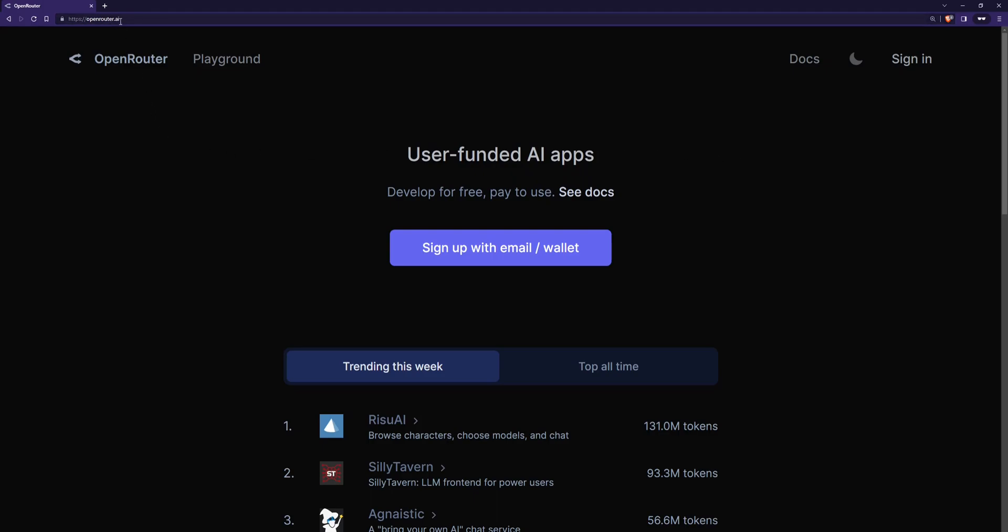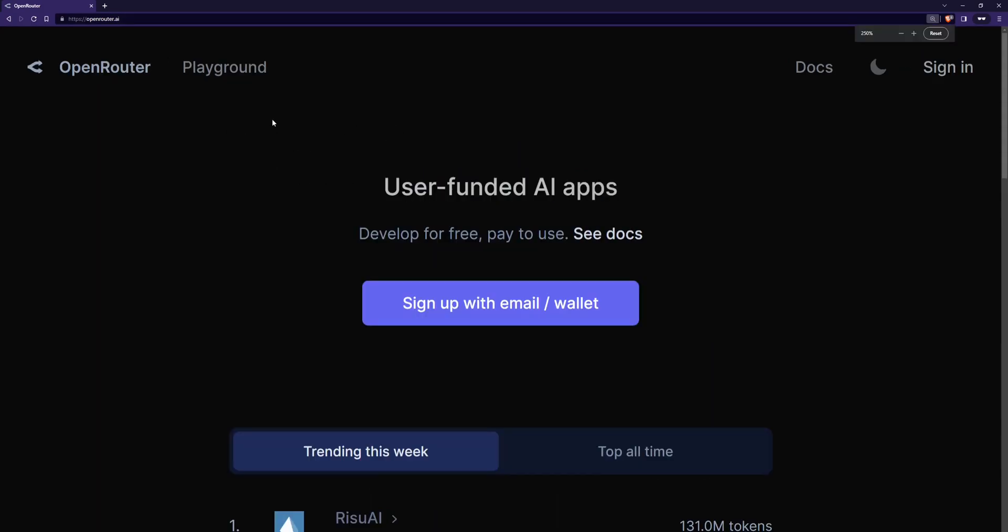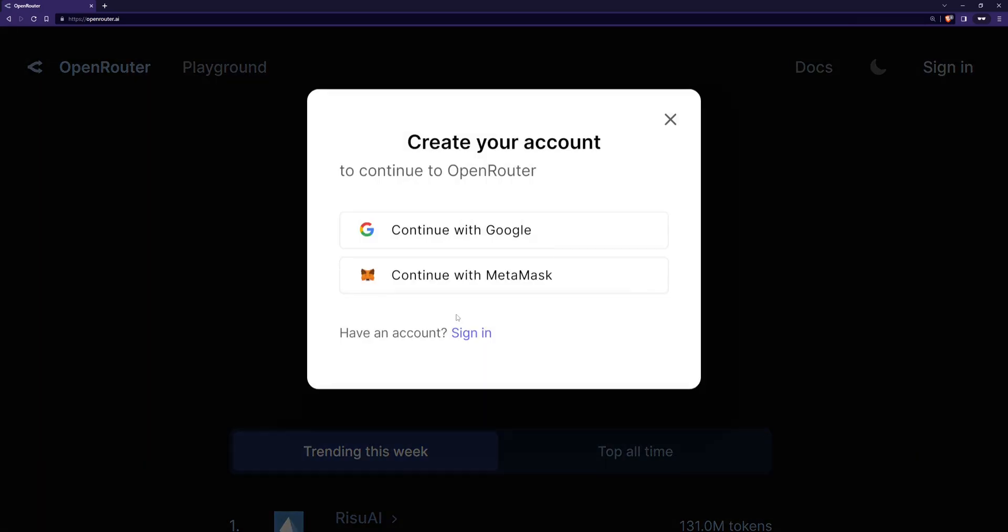First of all you want to go to the link in the description. It'll take you to this website called openrouter.ai. Then we want to click on sign up with email and then we can continue with Google or use MetaMask if you wish. So I'm going to continue with Google.